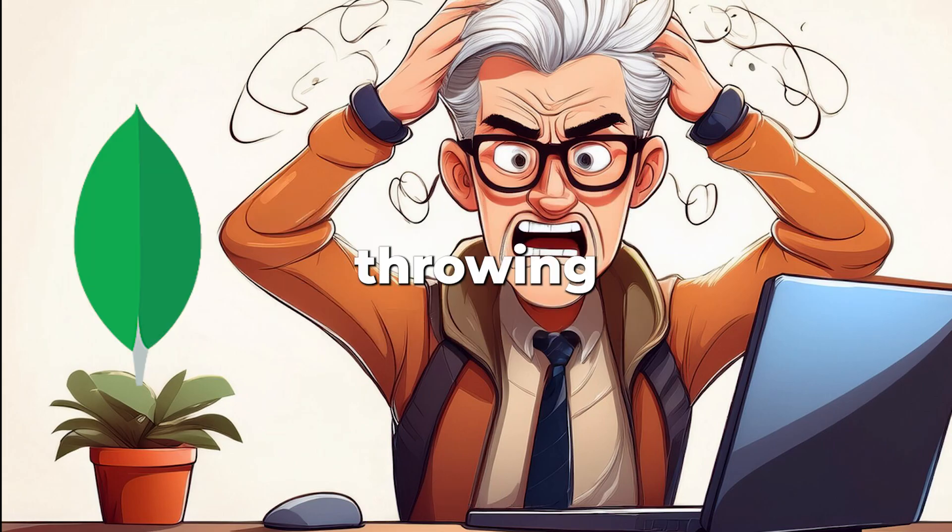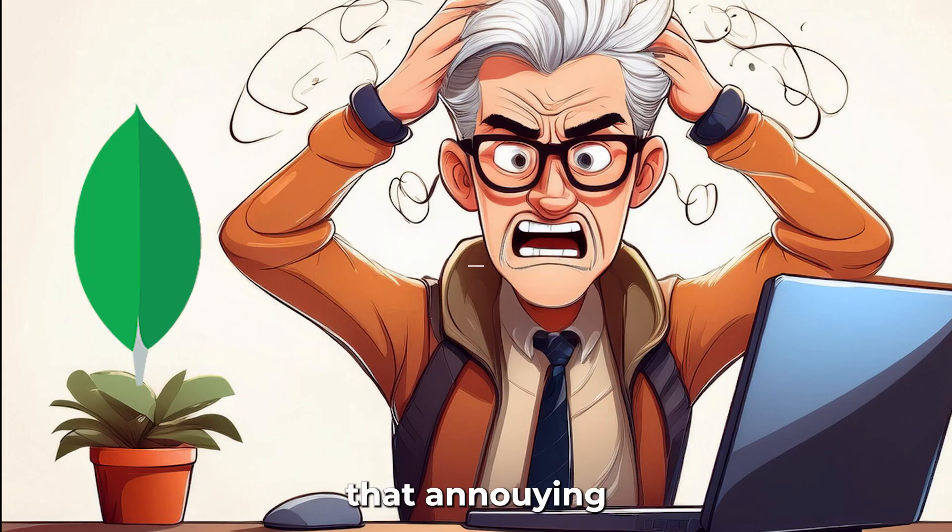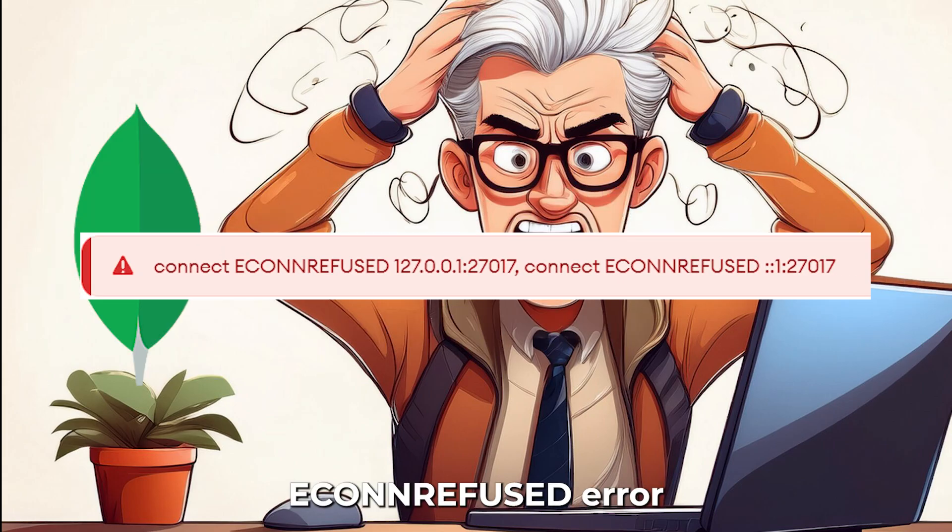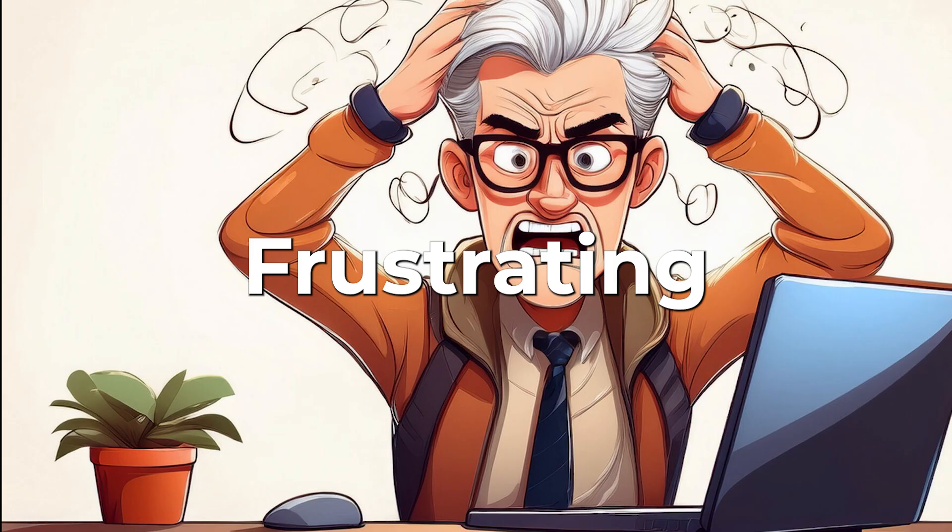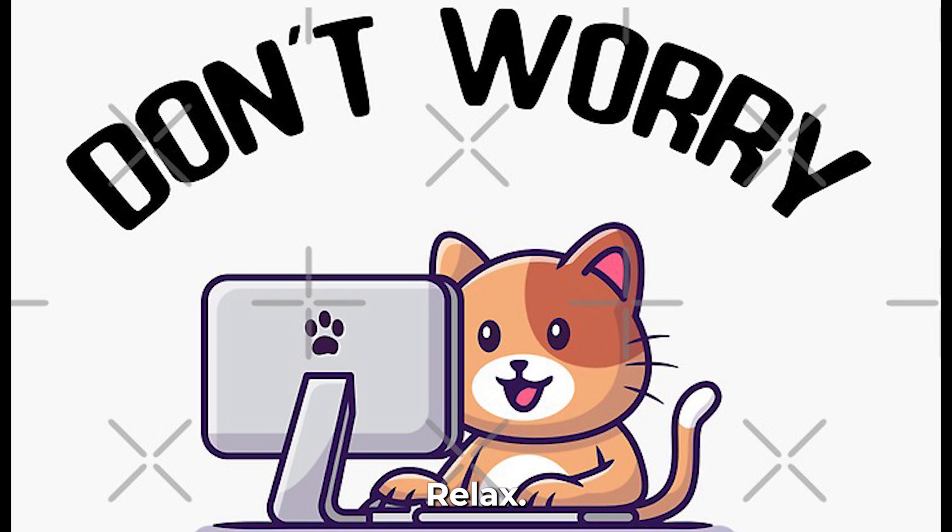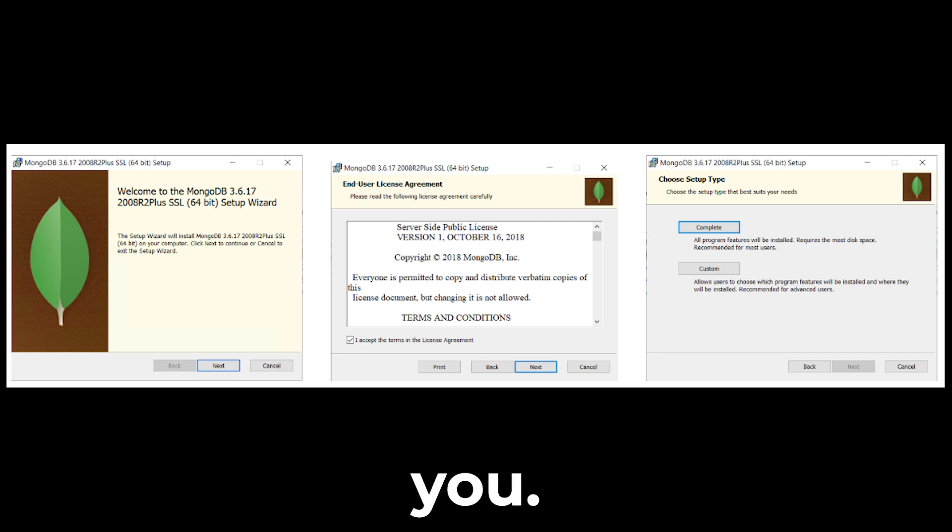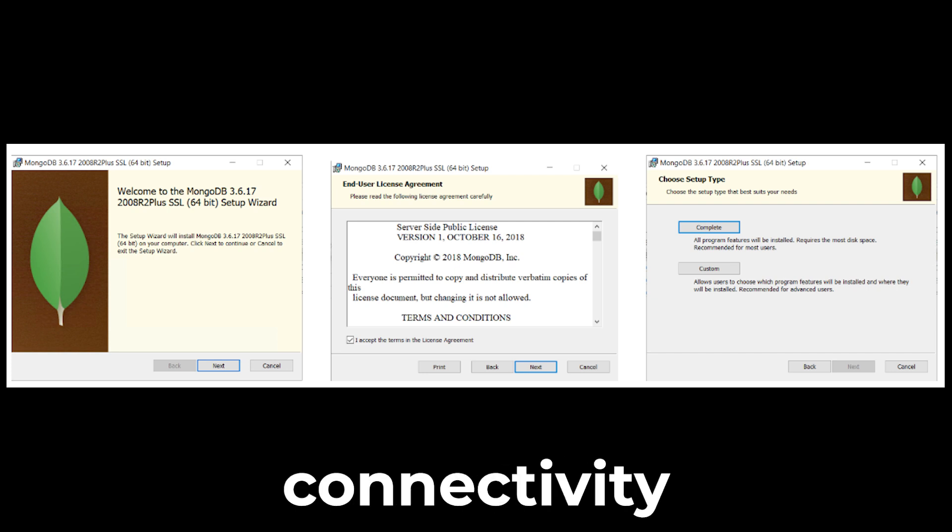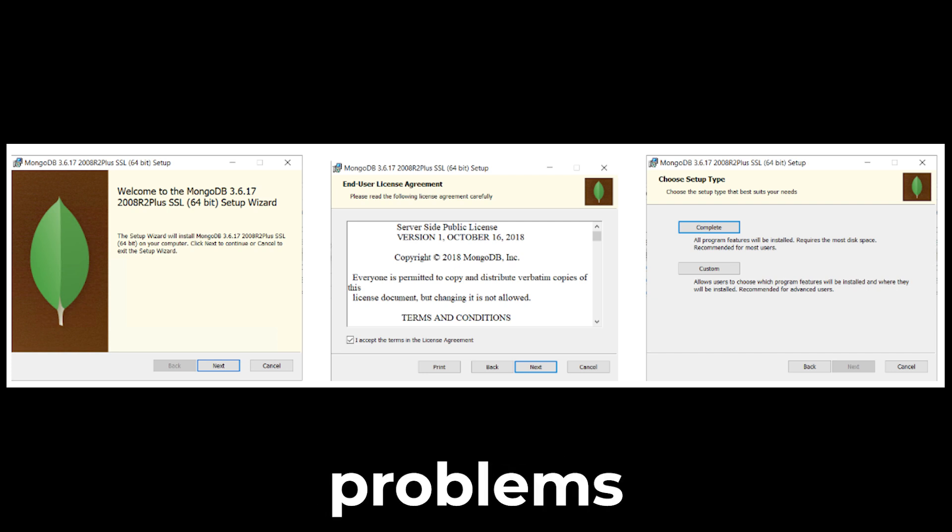Tired of MongoDB Compass throwing that annoying ECON_REFUSED error? You've done everything—Googled, reinstalled—and it still won't connect. Frustrating, right? Relax, I've got your back. I'll guide you through the installation process and battling connectivity problems step by step, once and for all.